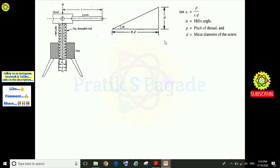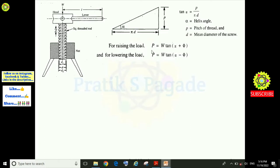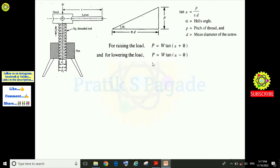For raising the load, the effort P required to apply on the lever to raise a load of weight W is: P = W·tan(α + φ), where W is the weight of the body, alpha is the helix angle, and phi is the angle of friction between the screw and the nut. For lowering the load, the effort P = W·tan(α − φ), where alpha is the helix angle minus the angle of friction.